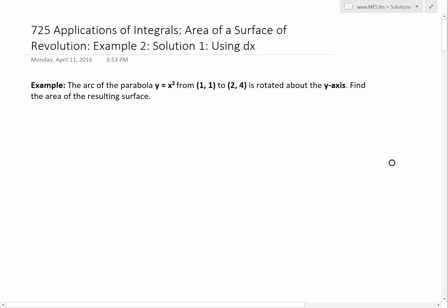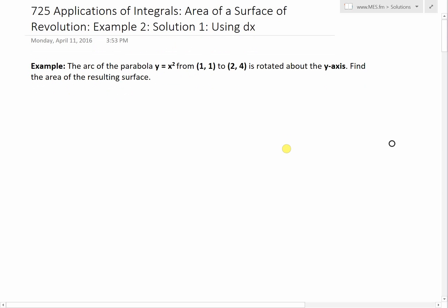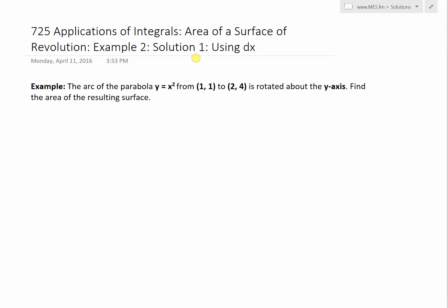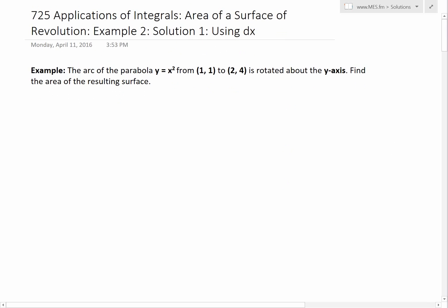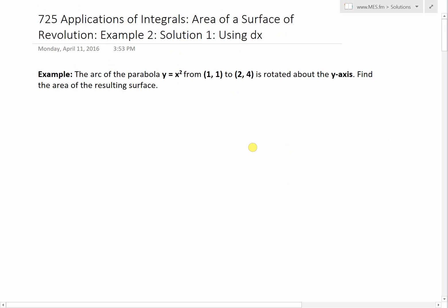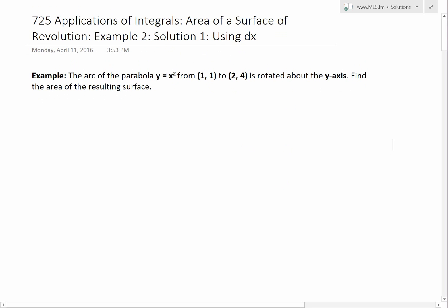Hi, it's time for another Math Easy Solution to discuss further two applications of integrals. We'll now look at the area of a surface of revolution, or surface area, and look at example two of the example series. In this example I'm going to go over solution one using dx, and in a later video I'll use solution two which is dy. This will make more sense as I get through the example, because you could solve this in multiple ways.